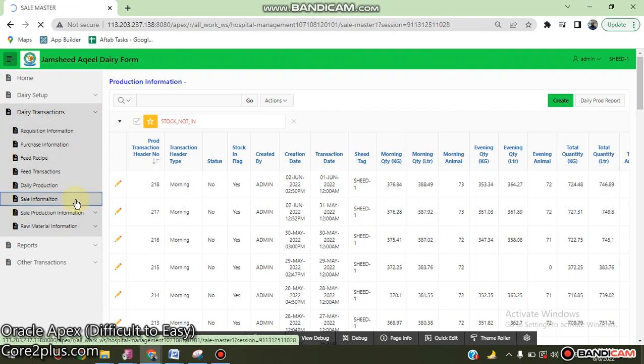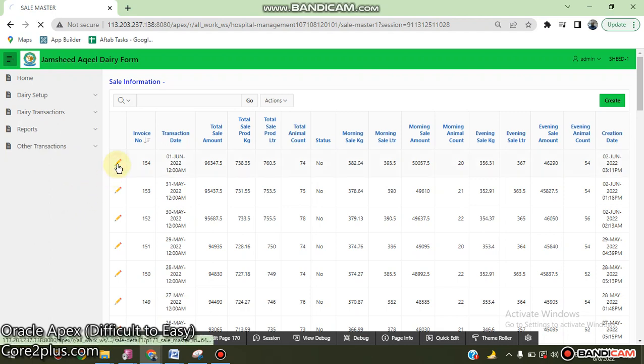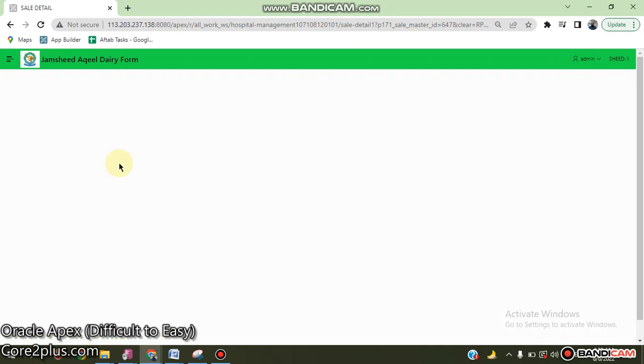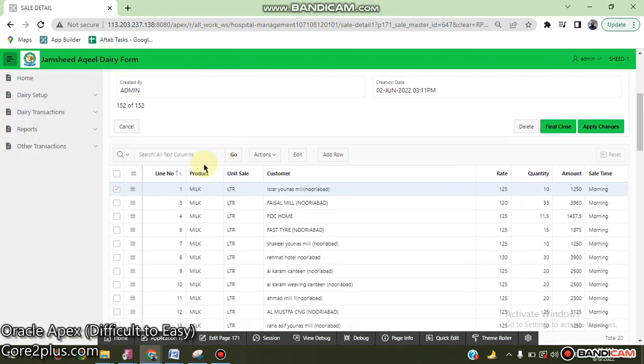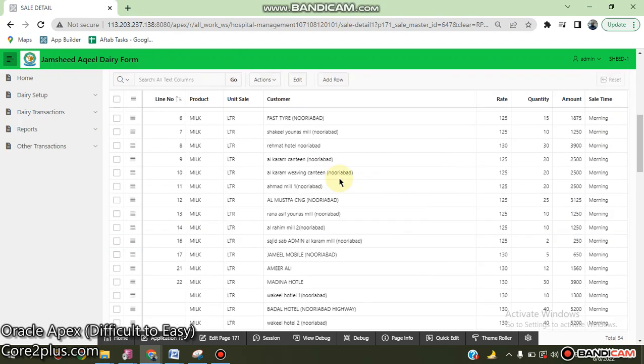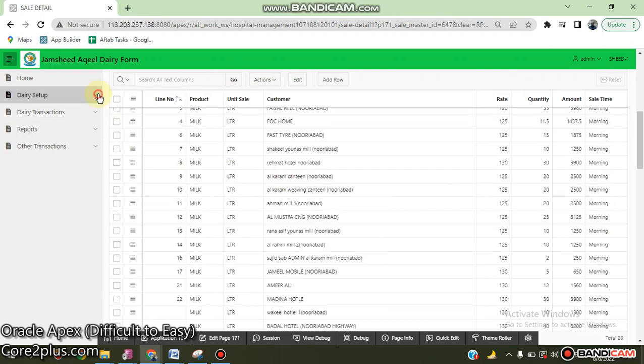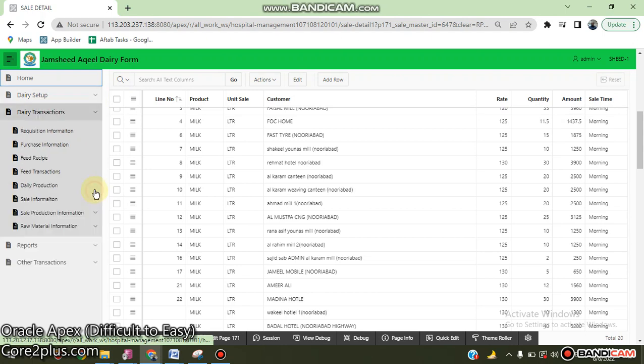About sale information - how we sell the milk. You can enter the milk and the rate, quantity, and amount.